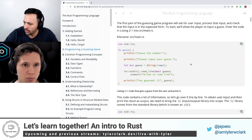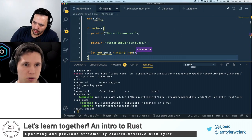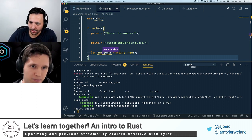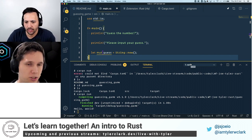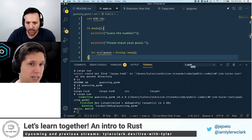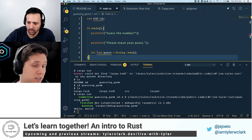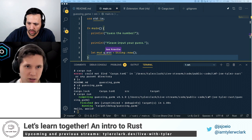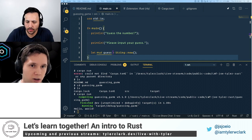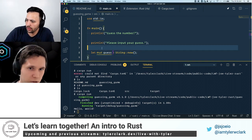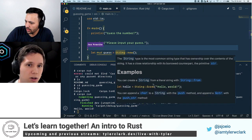Then we're going to do let mut guess equals String::new(). Everything by default — all variable declarations — is immutable by default. So using the 'mut' keyword essentially says this is mutable. The double colon is accessing a method defined on the string struct. So instead of dotting onto it, we use the double colon because we're doing it on the struct itself. This is analogous to using the string constructor in JavaScript, which turns it into an object you can mutate.